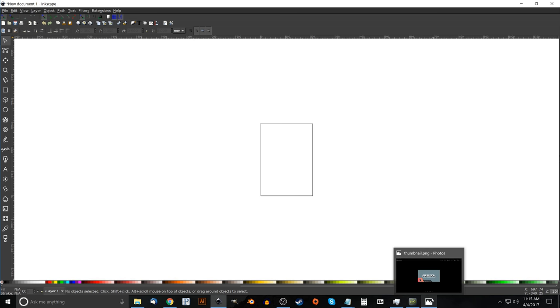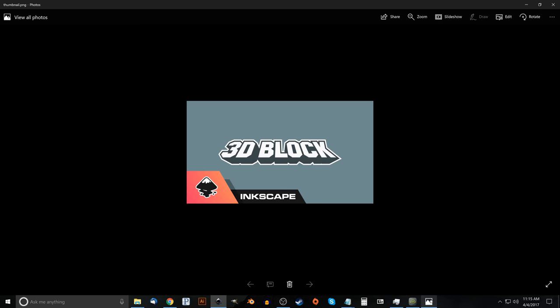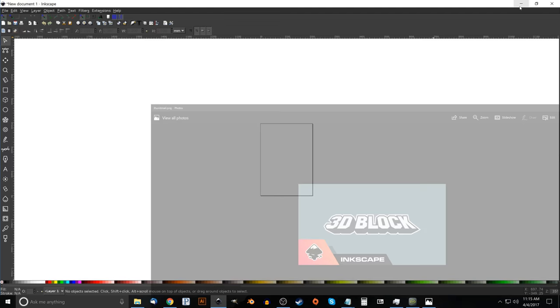If you don't have version 0.92, go ahead and upgrade before trying to follow along with this tutorial, or if you already know how the perspective function works in previous versions, you can use those. Also, the font I'll be using for this design is called SF Collegiate Solid — I will have a link to that in the description. Go ahead and download and install that font before you open up Inkscape.